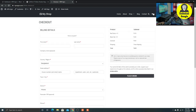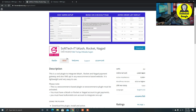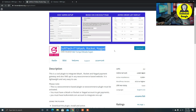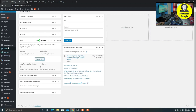This is not a big cash, Nagad, Rocket, and I am going to install it. Subtech it, because Rocket, and I am going to install it.